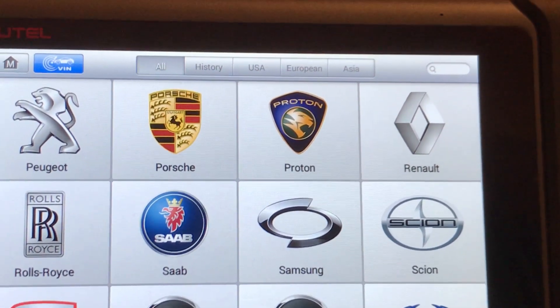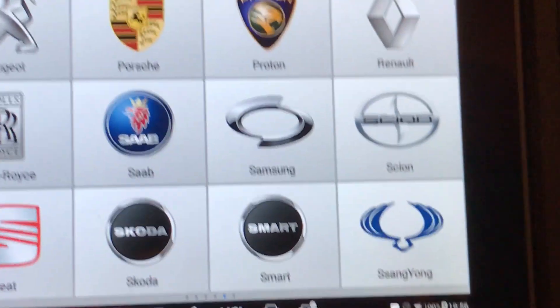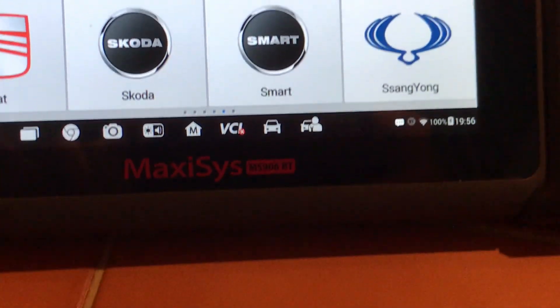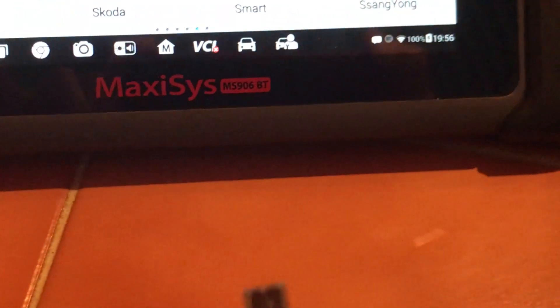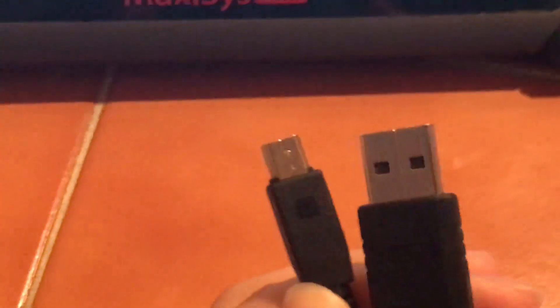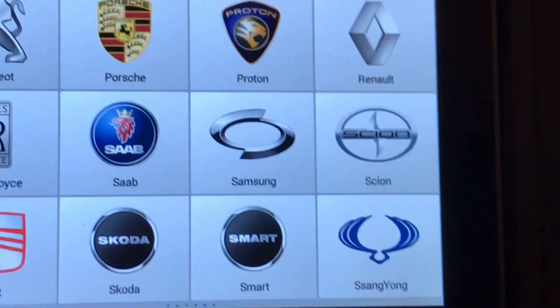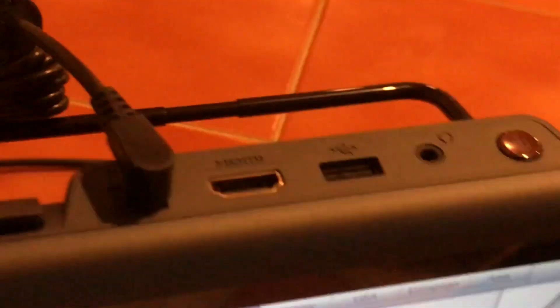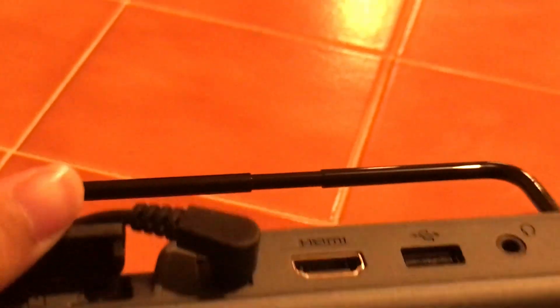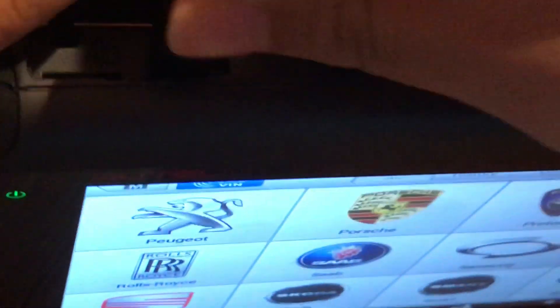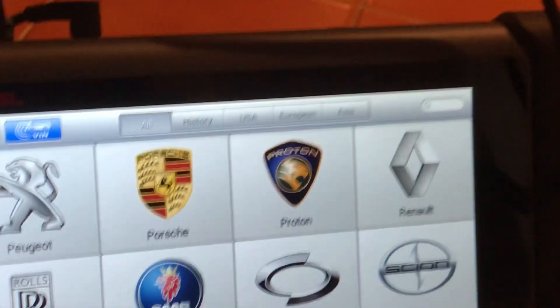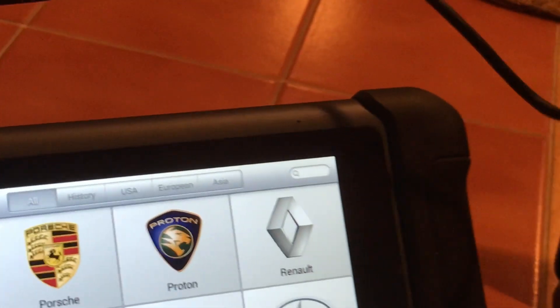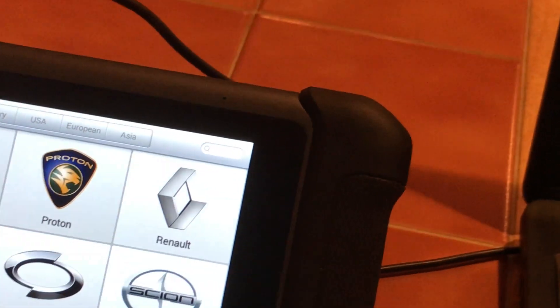So I have this USB cable, it has one small end and one larger end. I'm going to take the smaller end and plug it into here. Now I'm going to take the larger end and plug it into my computer.